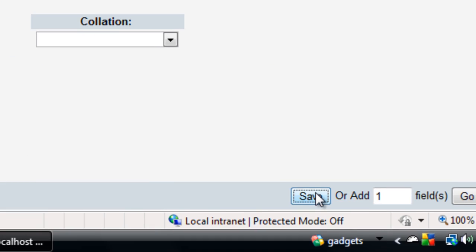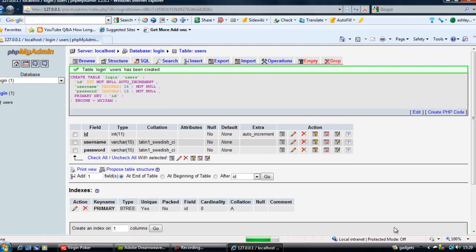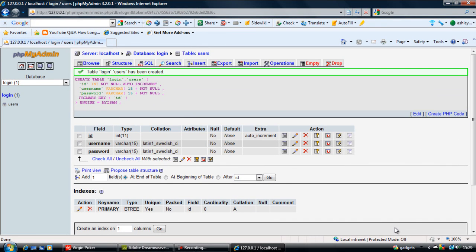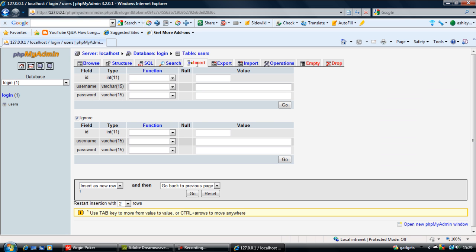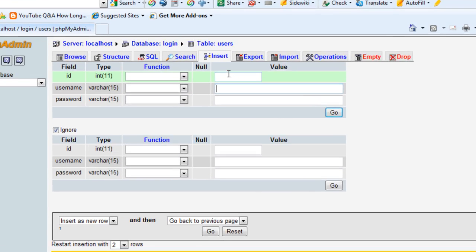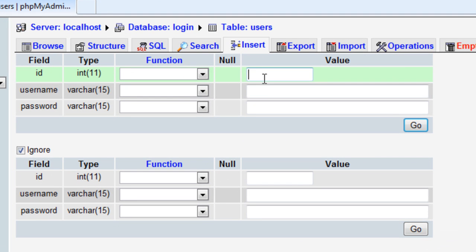Click save and we've created the table. Now go to insert. We can insert the username and password. Leave the ID blank because it's auto-increment and will populate itself.